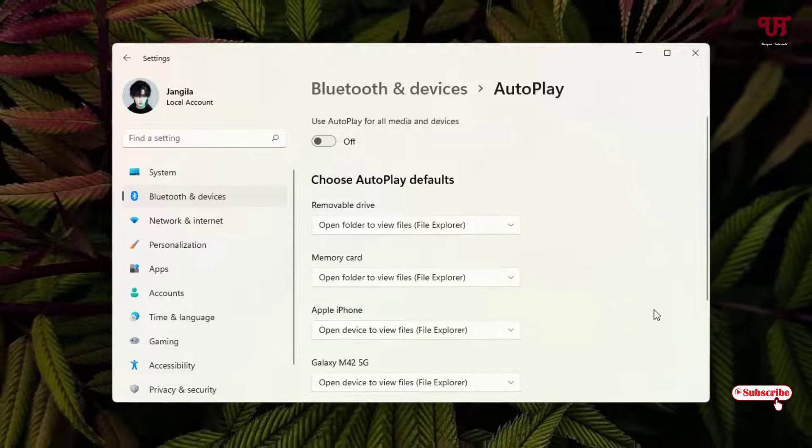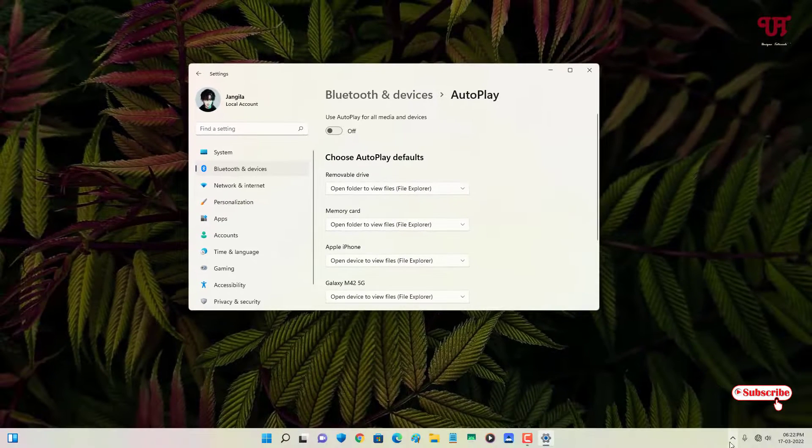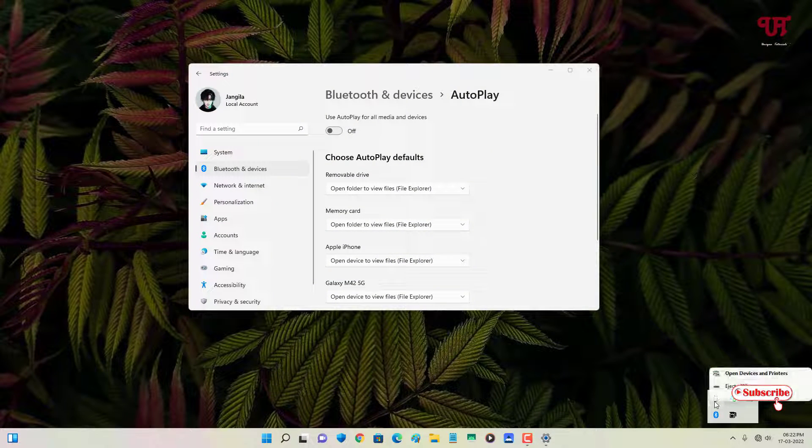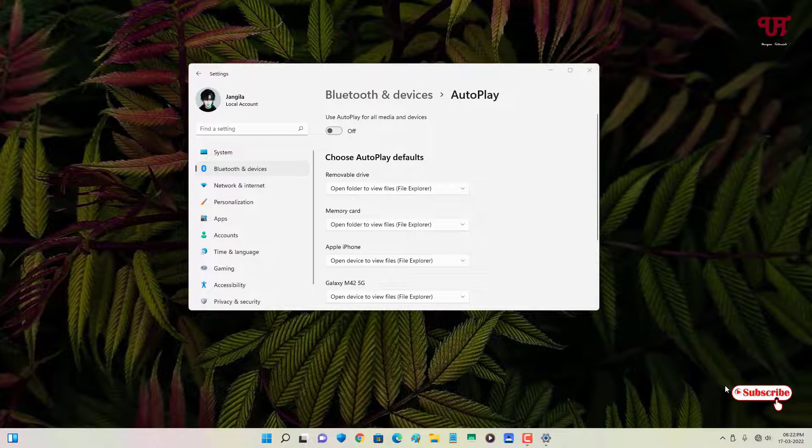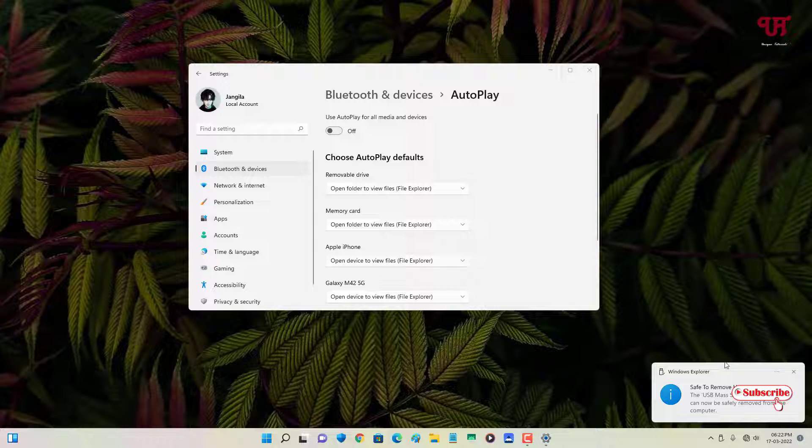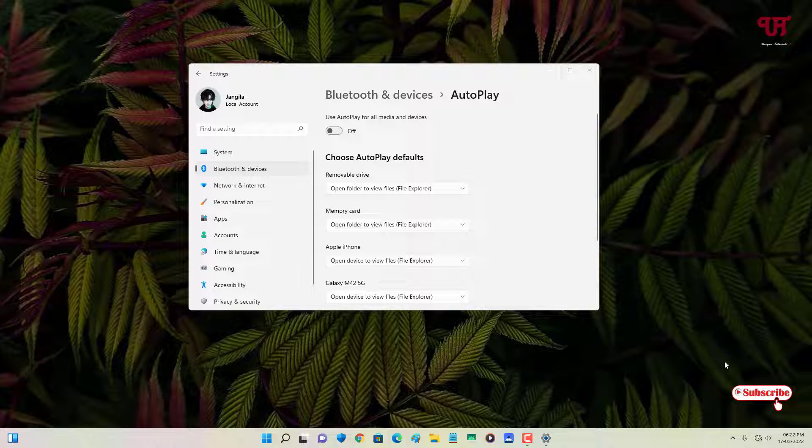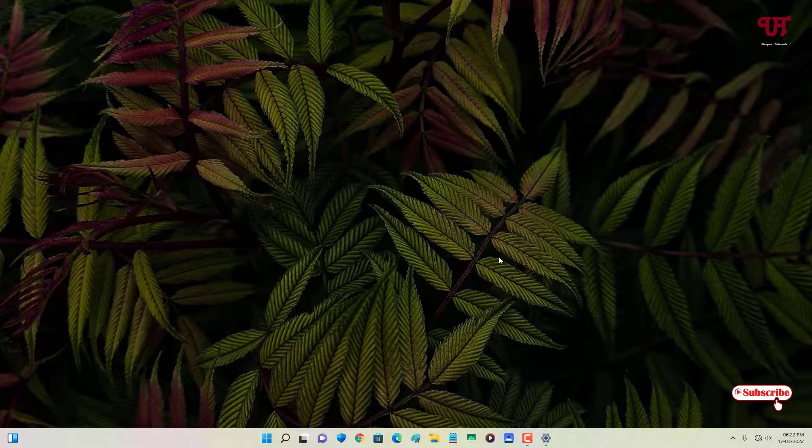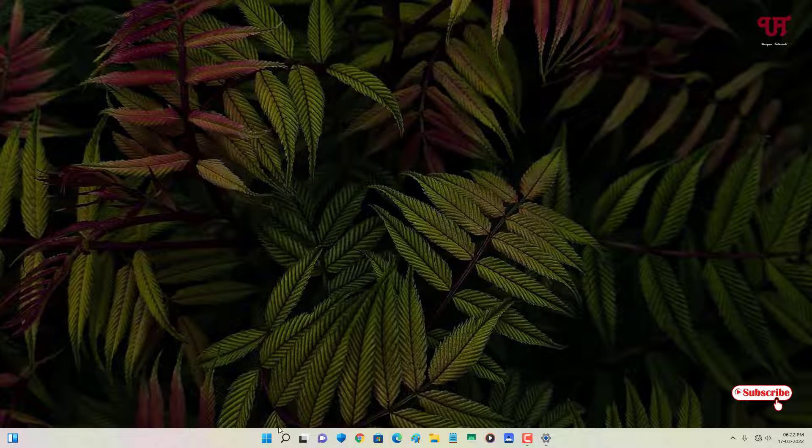Let me reinsert my USB pen drive. Let me eject it first. I've ejected. Let me reinsert it now. I've reinserted my USB pen drive. It's not opening automatically this time.